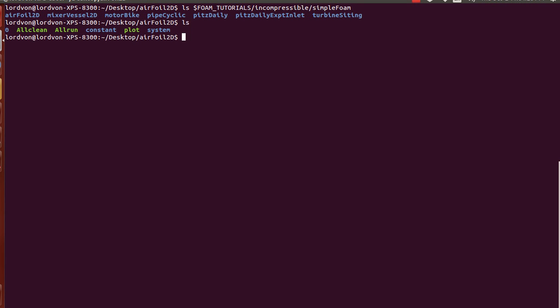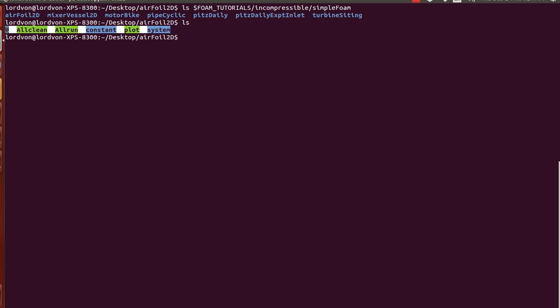So here we have all the default files for the airfoil2d tutorial case, except I've made this script called plot that will plot whatever residuals that you request.